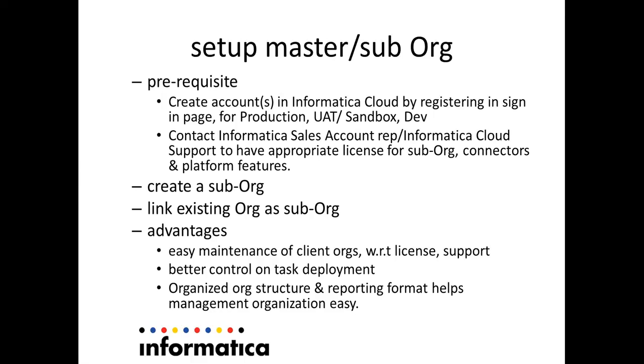When you look at a larger customer account where you need more than one org or a service reseller or a redistributor or OEM partner, wherein the Informatica services and platform features are redistributed to many clients and each client can have their own organization ID.